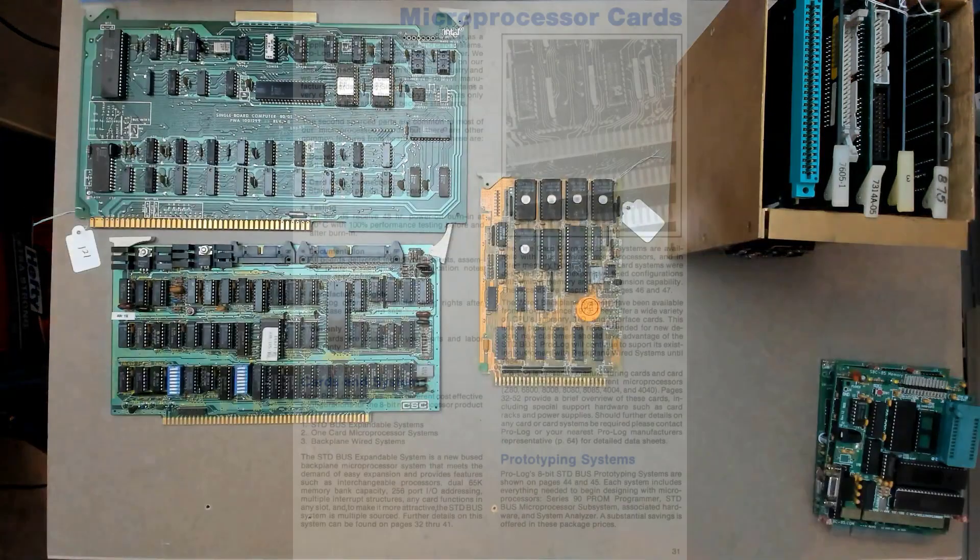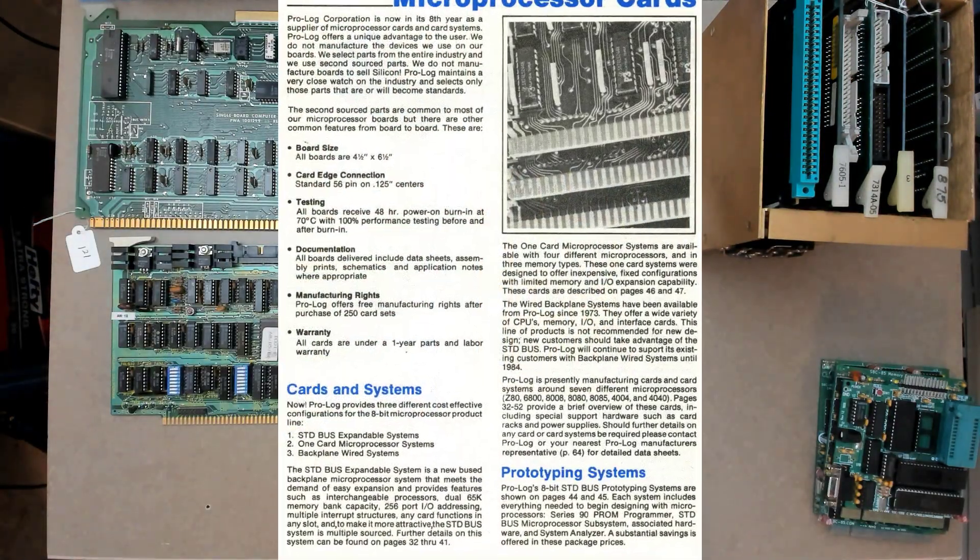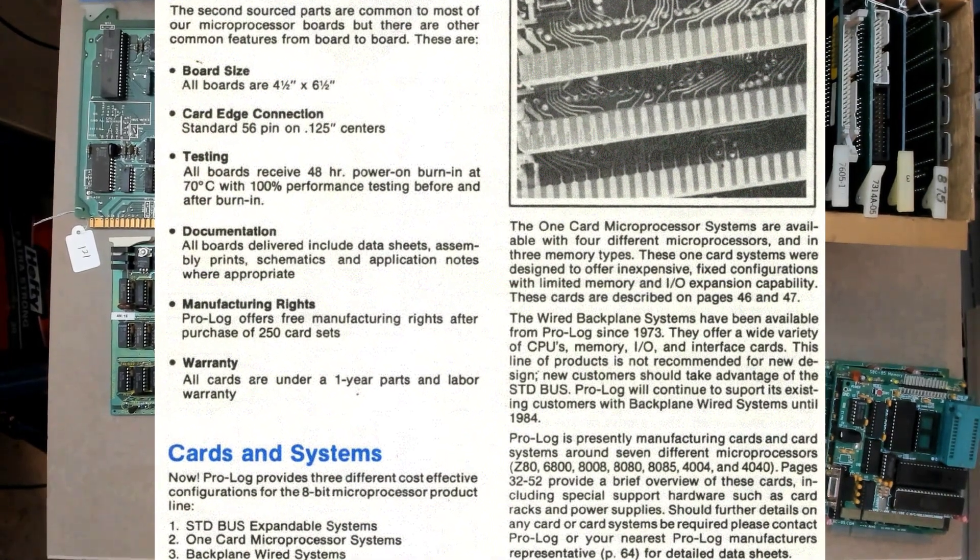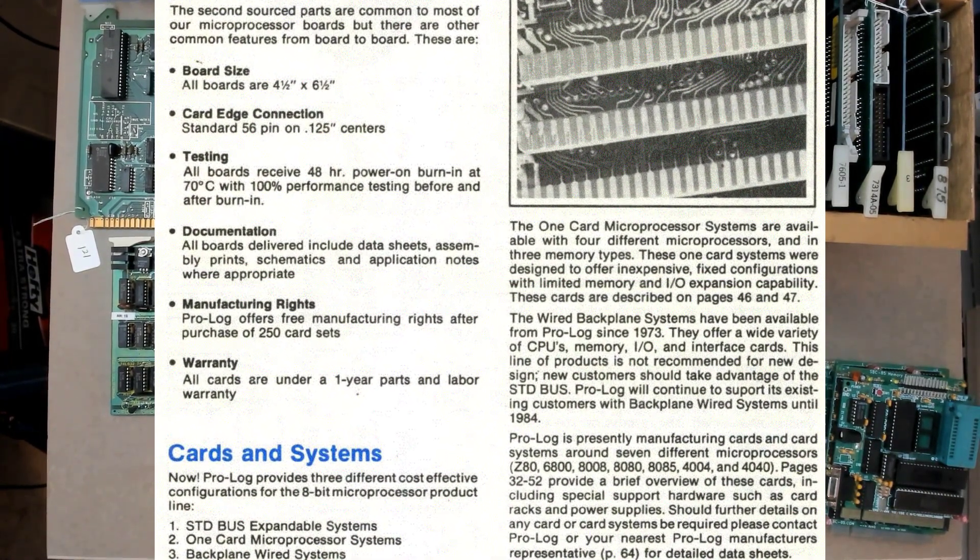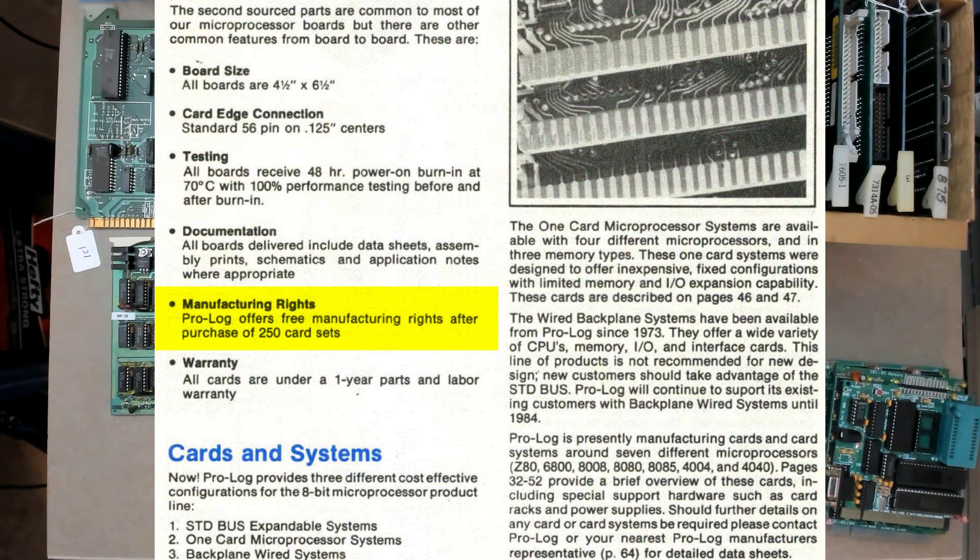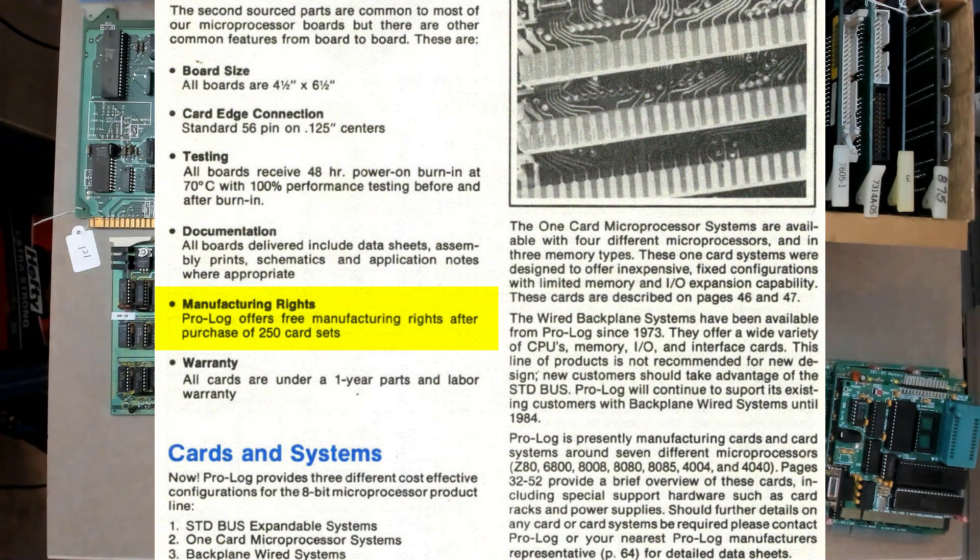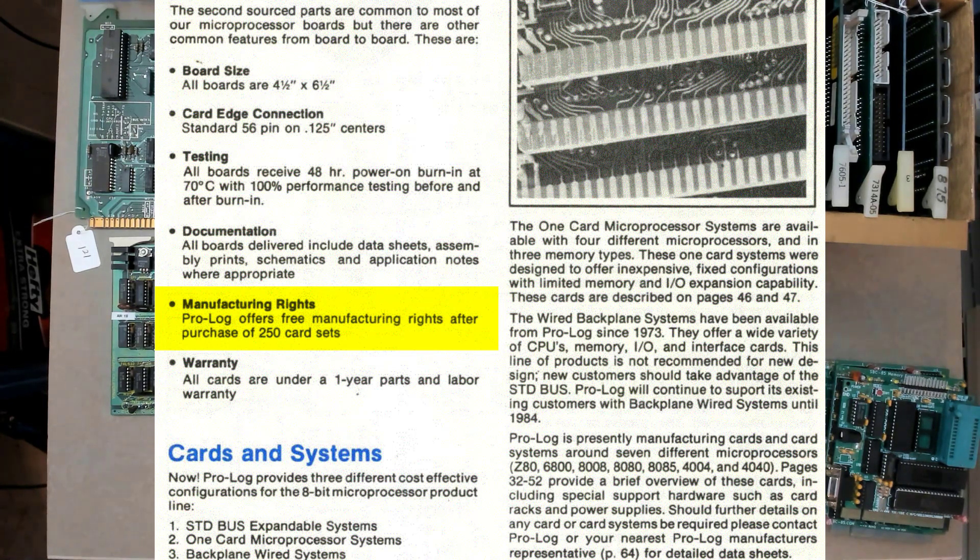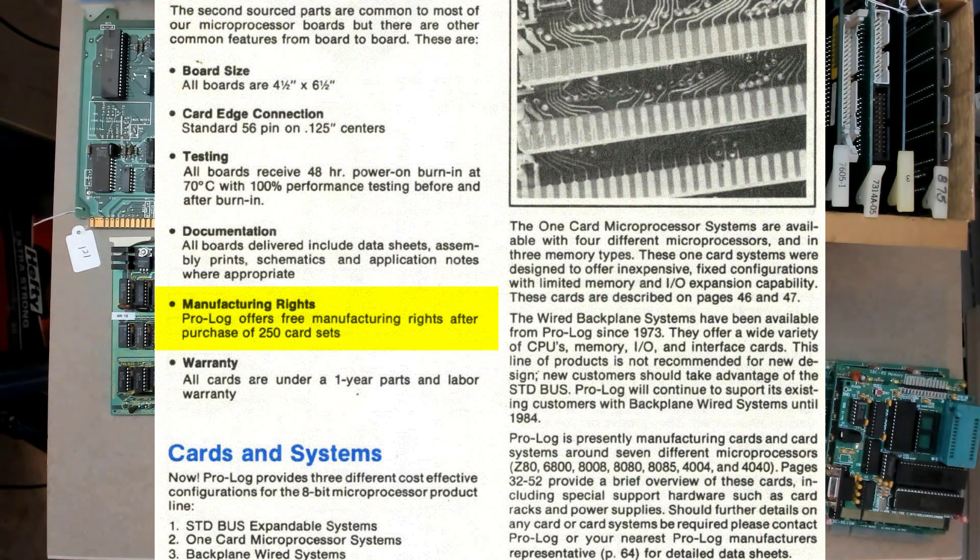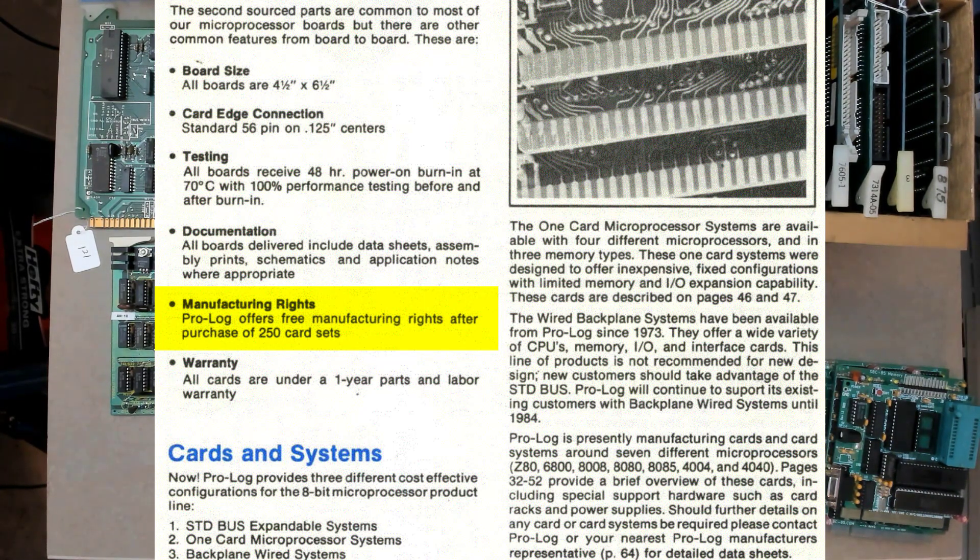And in fact, with their other board products, as well as STD, Prologue did one better than making an open standard by giving their designs and production rights to the large customers. Basically, if you bought 250 copies of a board from Prologue, you were given the design and non-exclusive manufacturing rights to build that board yourself. So that's why you will see a lot of Prologue boards that look identical. They're the same design, but they were made by other manufacturers because that manufacturer had bought enough boards that they then had non-exclusive manufacturing rights to that design.